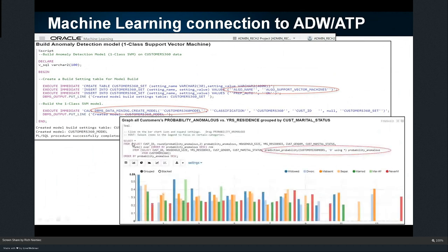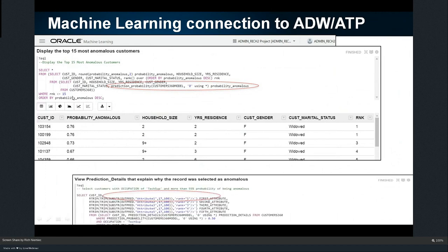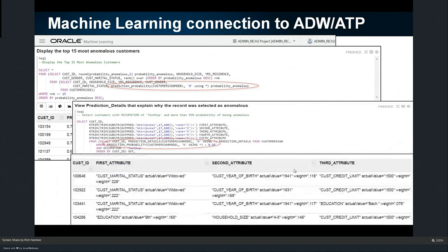I'm doing classification on the customer_360 table by customer ID, looking for null — meaning find anomalies. That's it, I built it. The rest is just more SQL — find the things that are probably anomalous, give me household size, years of residence, marital status, and I'm going to predict the probability of an anomaly. I can break that down further and get the top 15 anomalous customers. I can go one step further and find the top attributes that are making them anomalous. All I needed was a little bit of SQL and PL/SQL — something my staff may already know — and I can very quickly find anomalous customers.